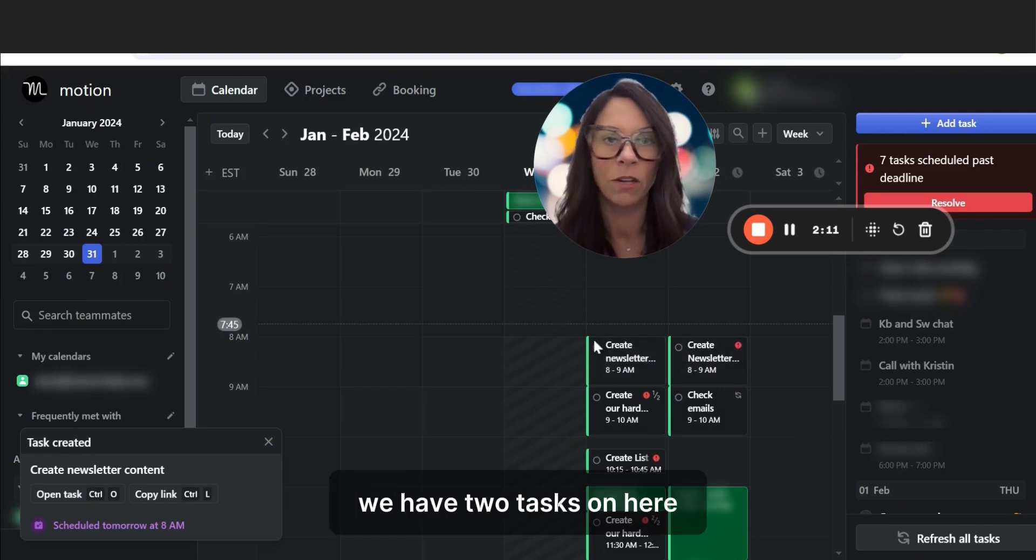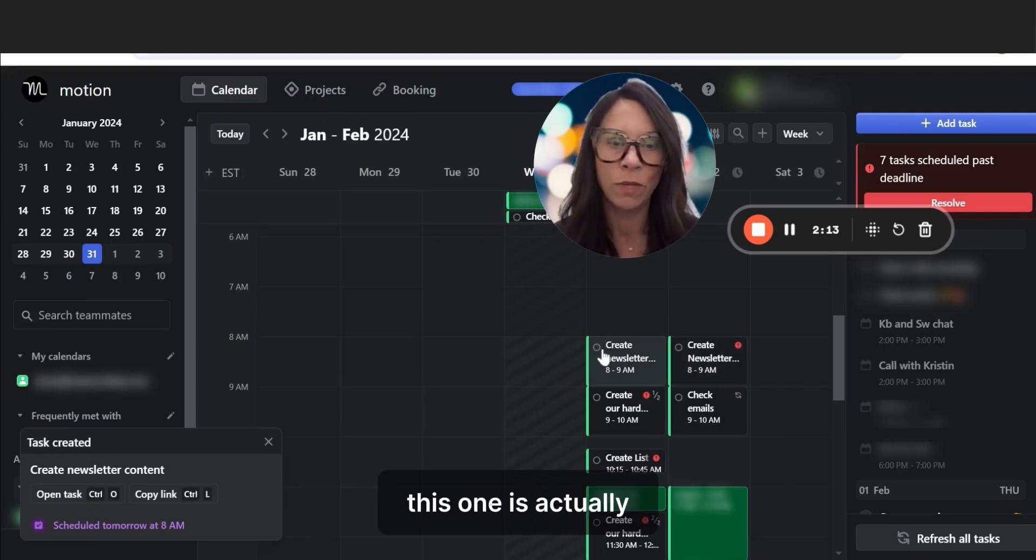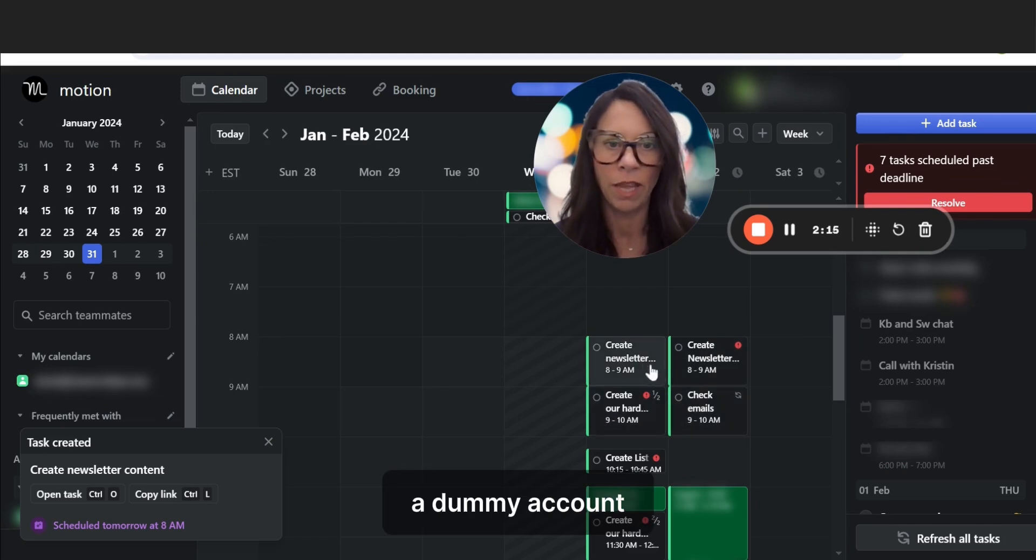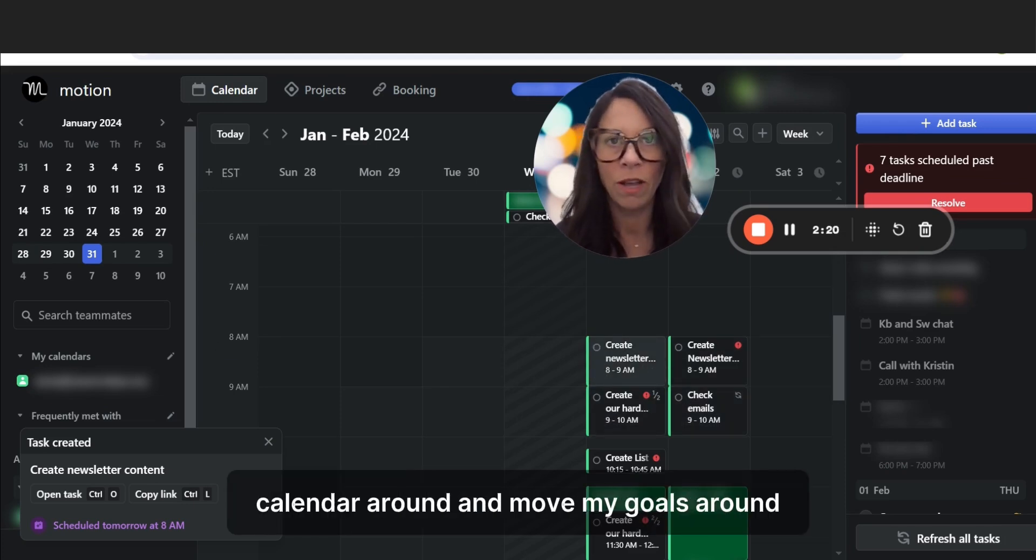We have two tasks on here, creating my newsletter content. This is again a dummy account. The cool thing about this is it just moves my calendar around and moves my goals around.